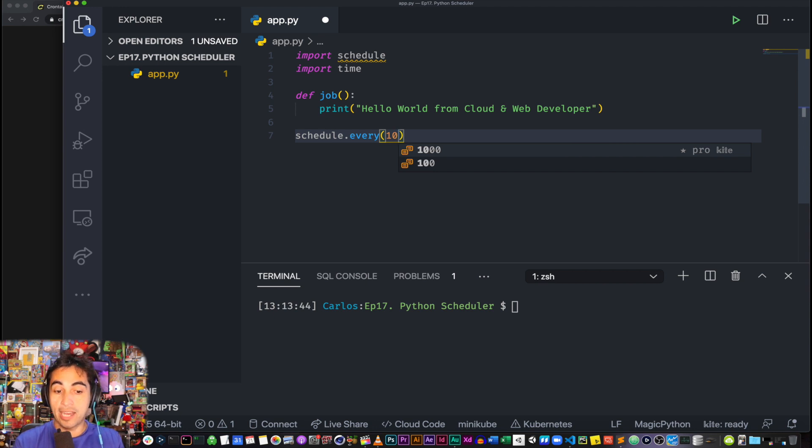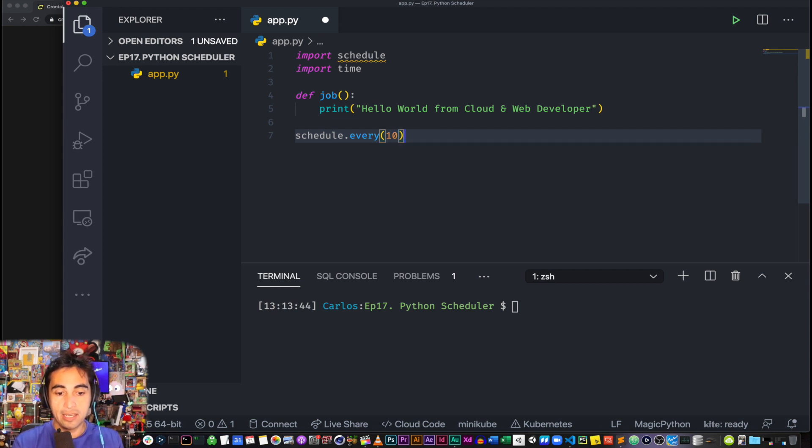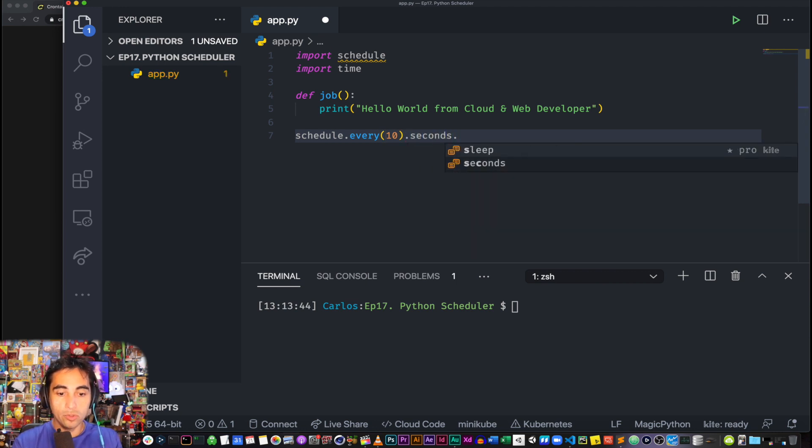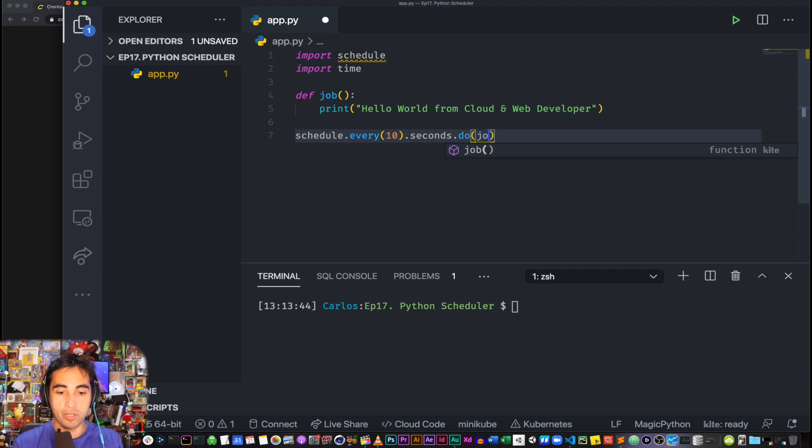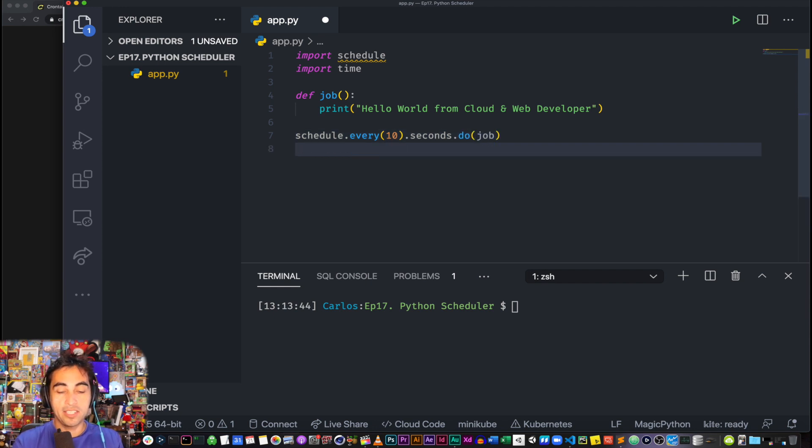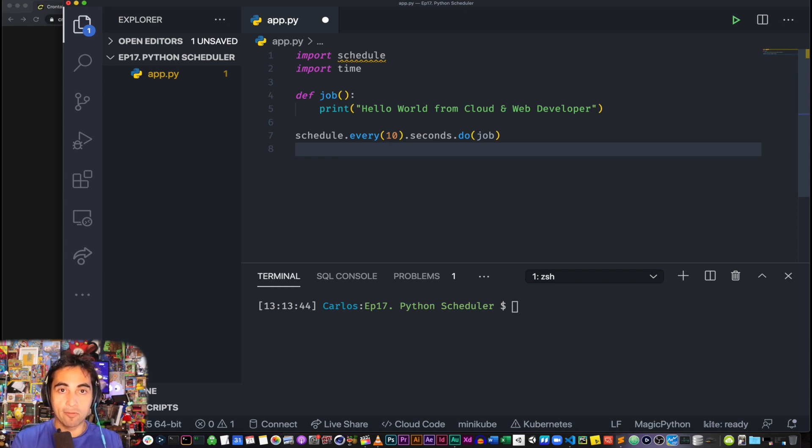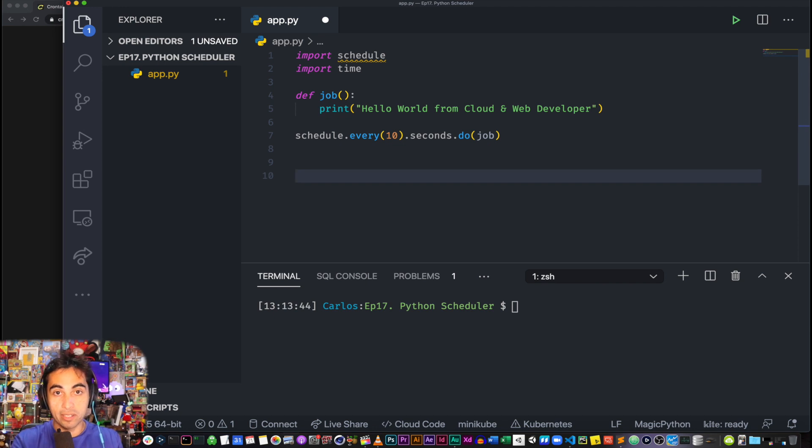this? Well, you accomplish that by writing schedule, so calling schedule, the method every, and then in here you're going to put the unit of time that you want, so 10, but 10 what? 10 seconds in our case, dot do. So call what? Call the function that we just defined up there. This is it. So this is going to call this job function every 10 seconds.